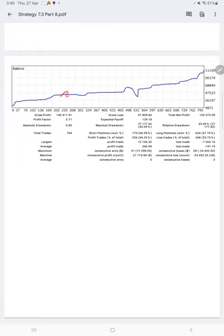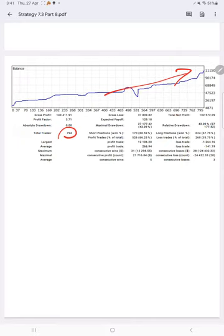You see the consistent growth on this account. Total number of trades 794.